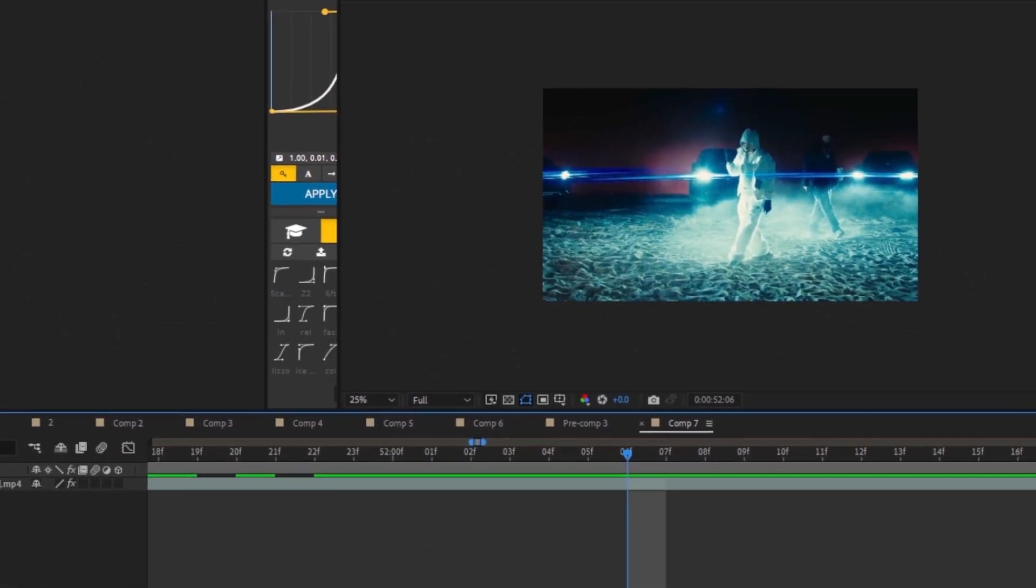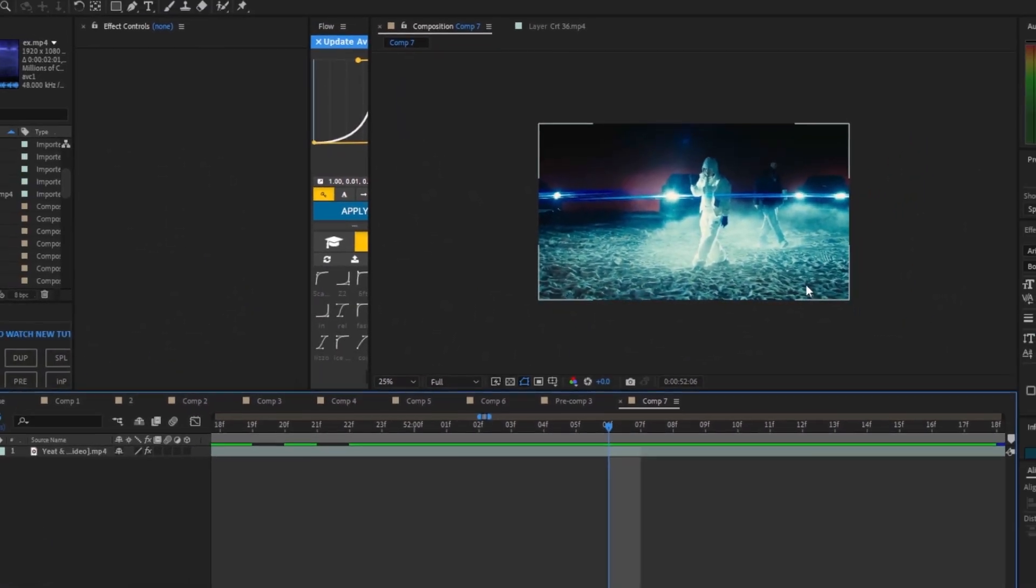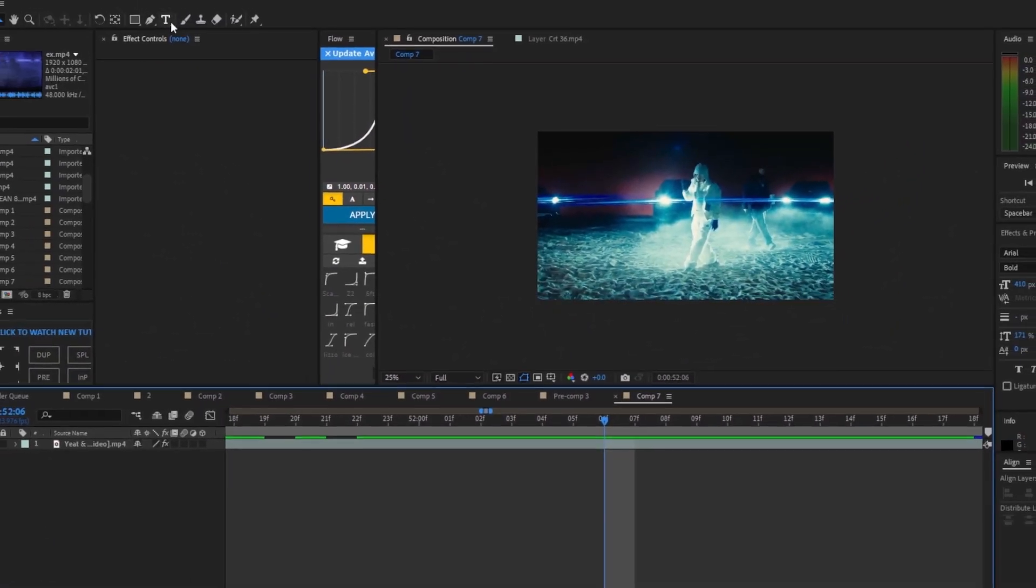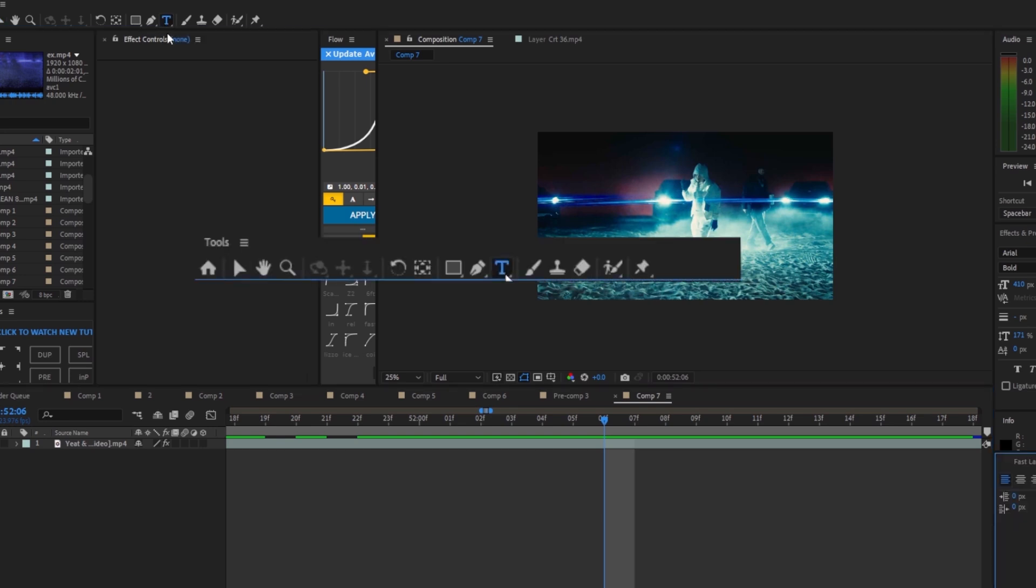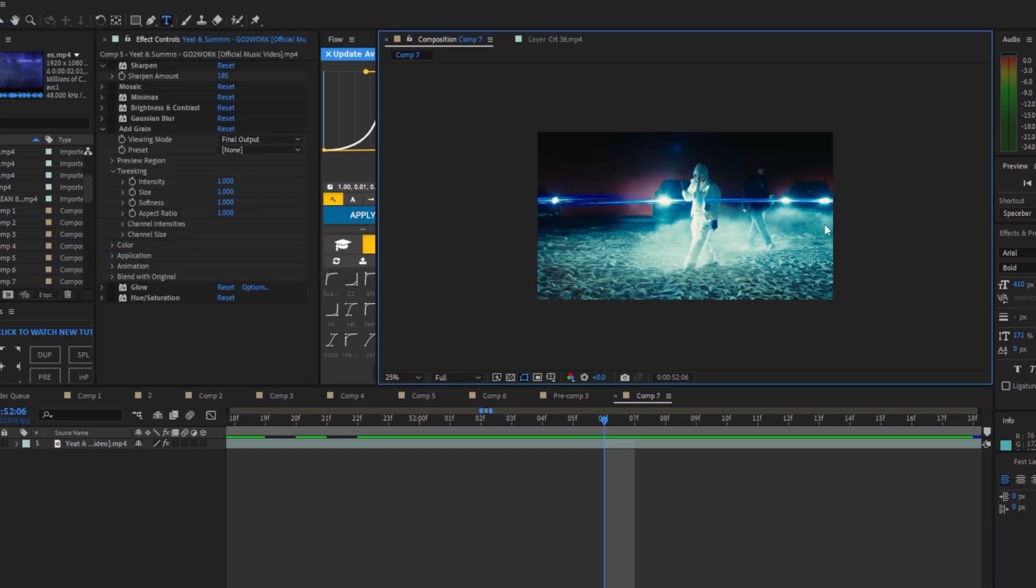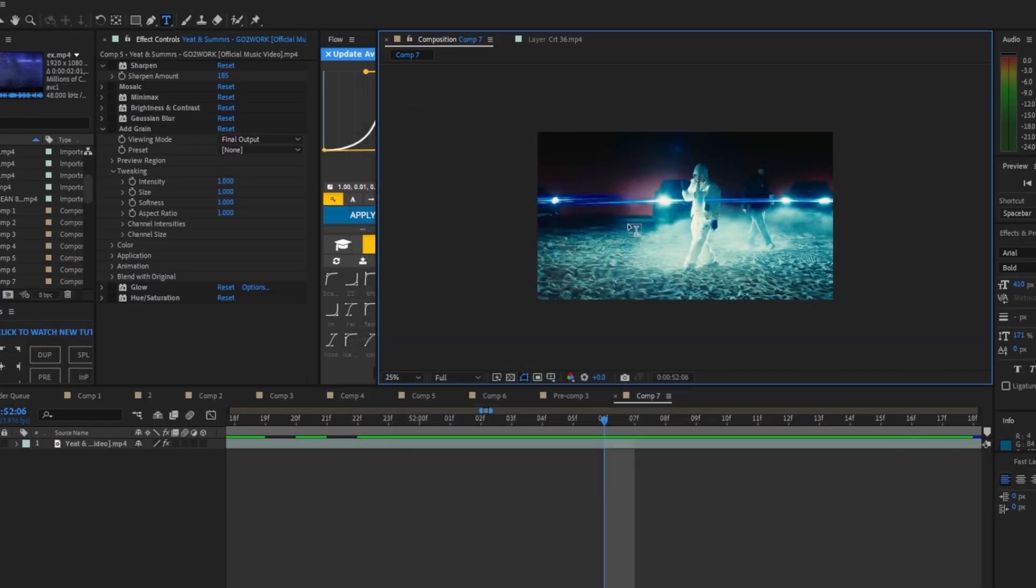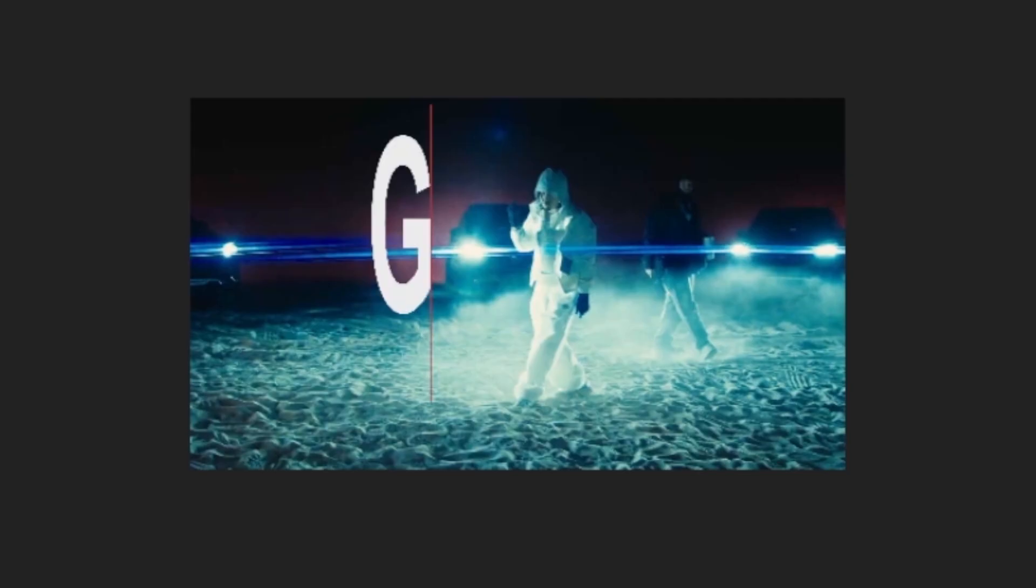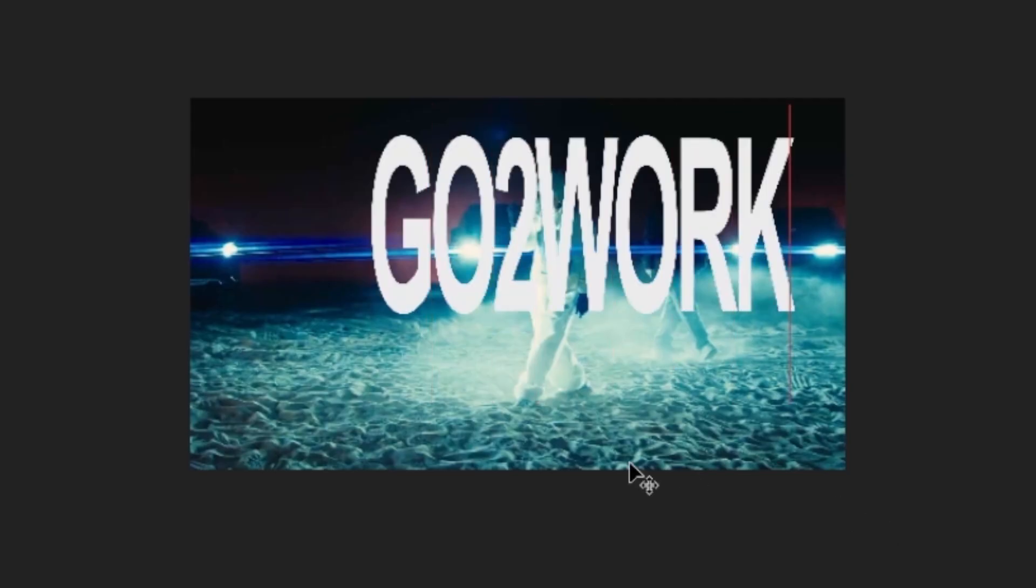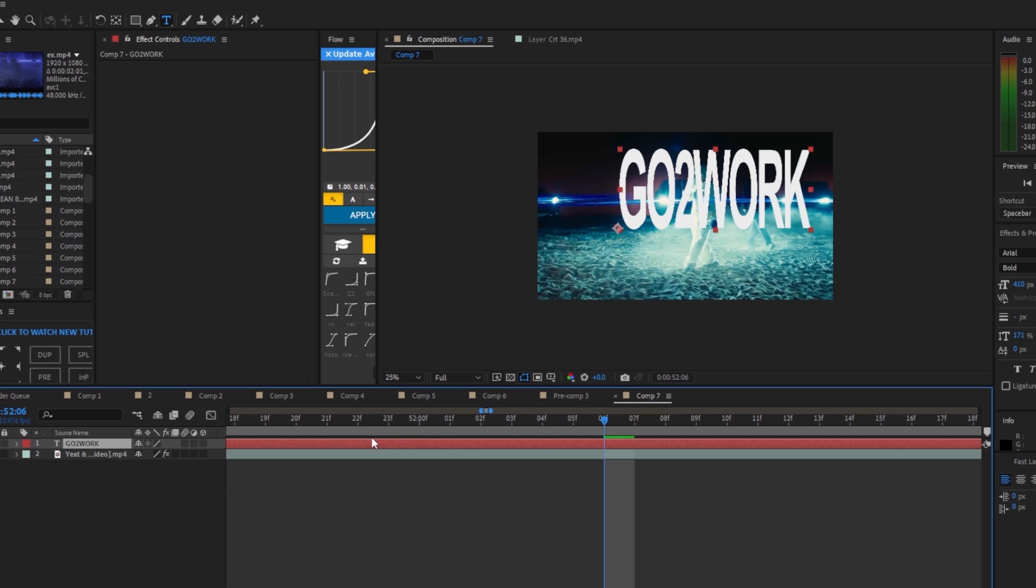First, find where you want your text to begin and go to the horizontal type tool. The font I'm using today is Arial Bold. Left-click once and type in whatever text you want. I'm gonna be using 'go to work' like in the music video.